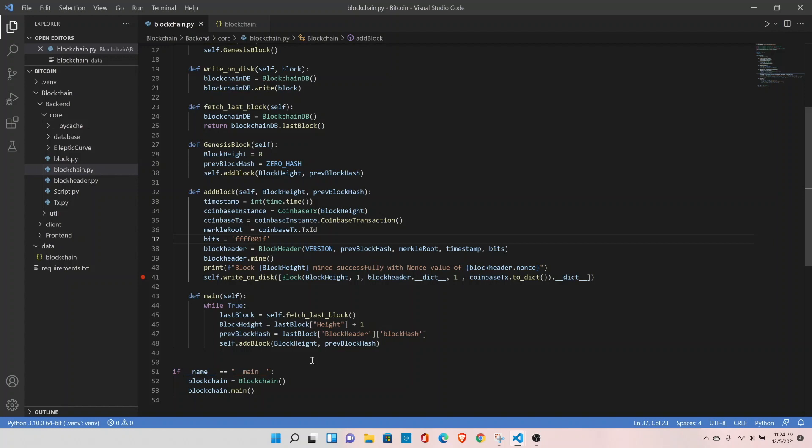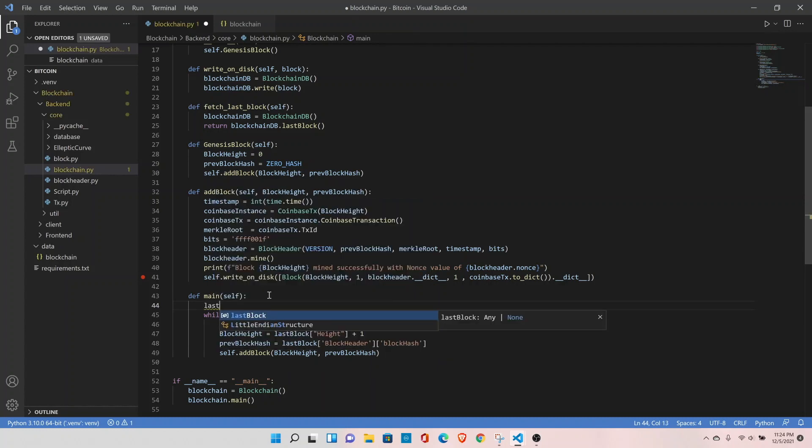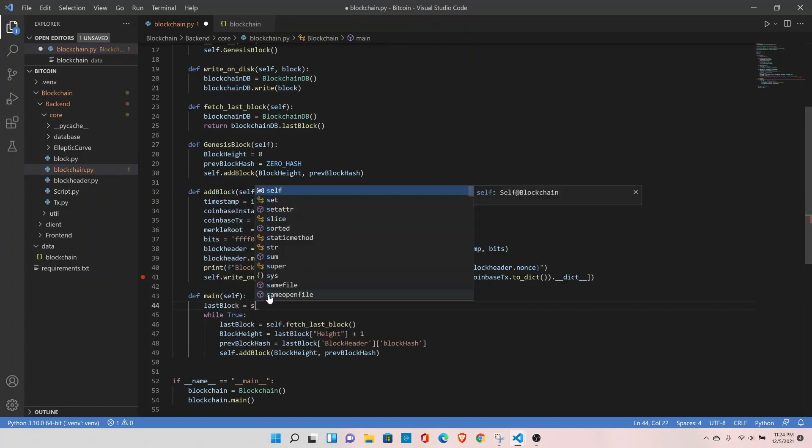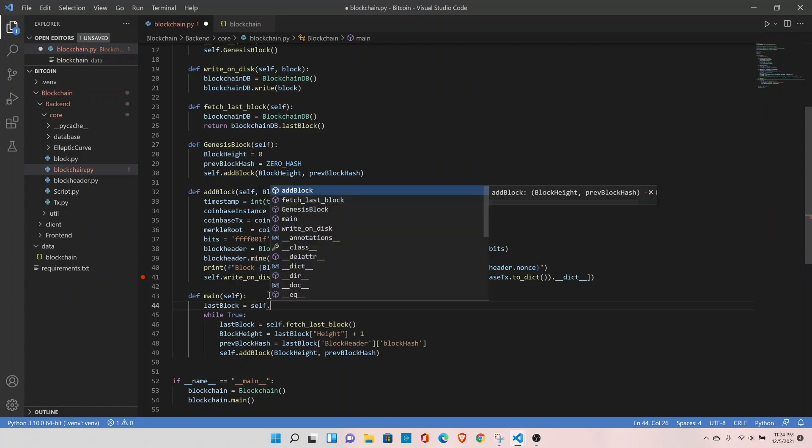What can we do to fix the issue? Well, first in the main function we can retrieve the last block. Self dot fetch, we already have this function to retrieve the last block.